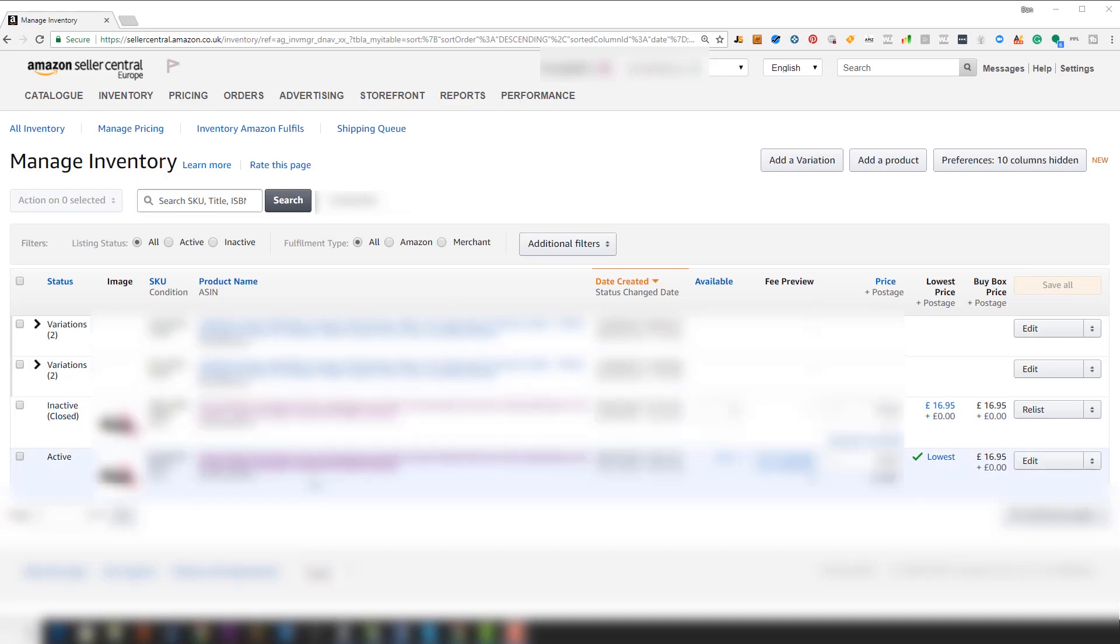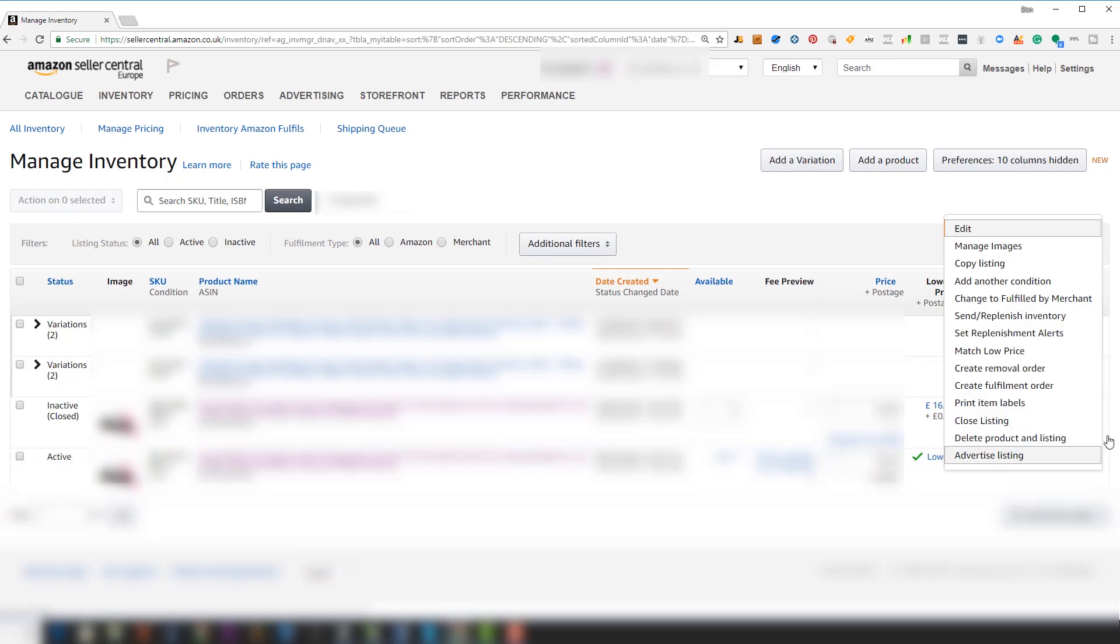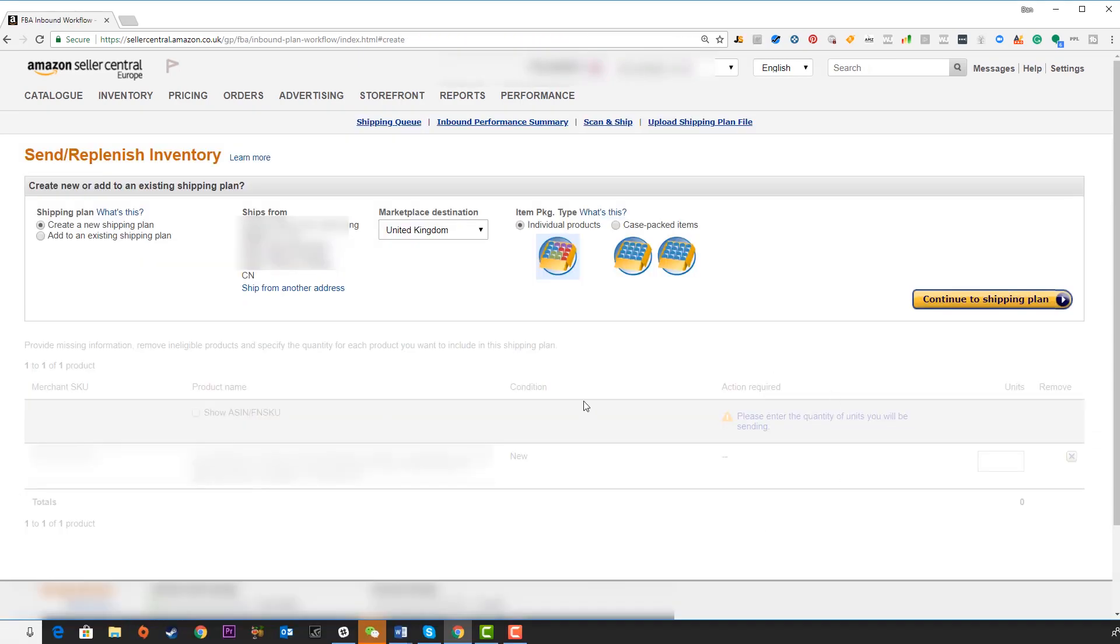On the listing that you're now sending inventory for, come over to this box on the right hand side where it says edit, click on the drop down, select send replenish inventory, and the screen will come up.